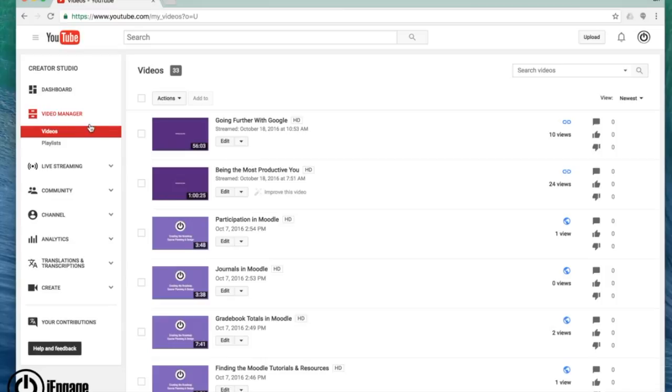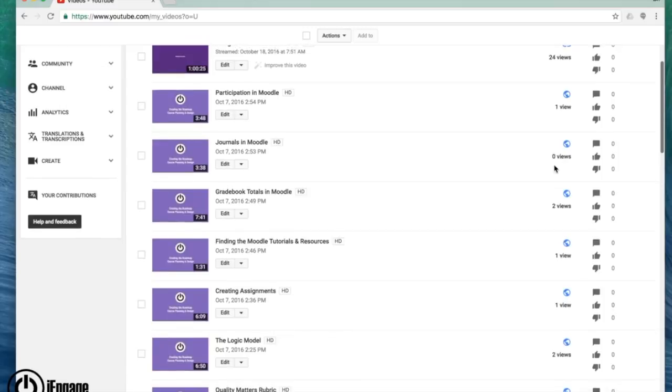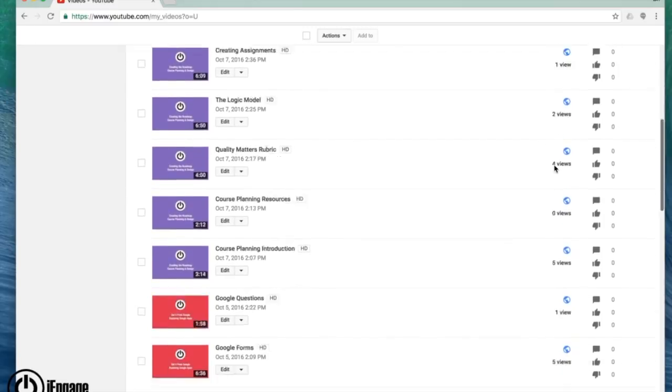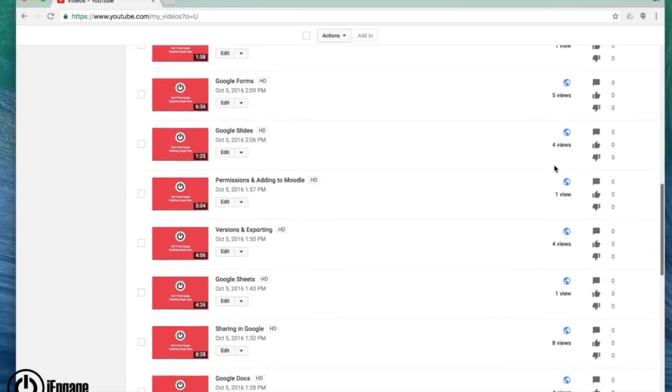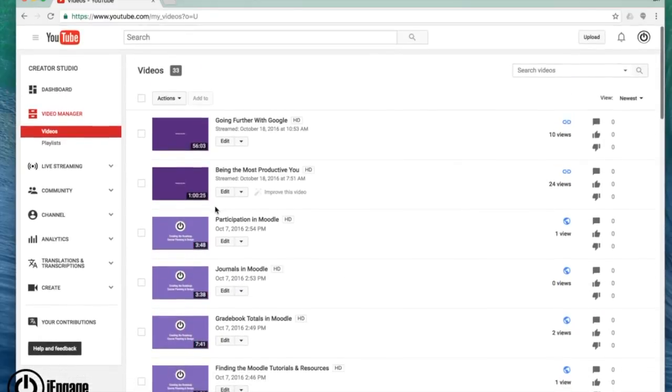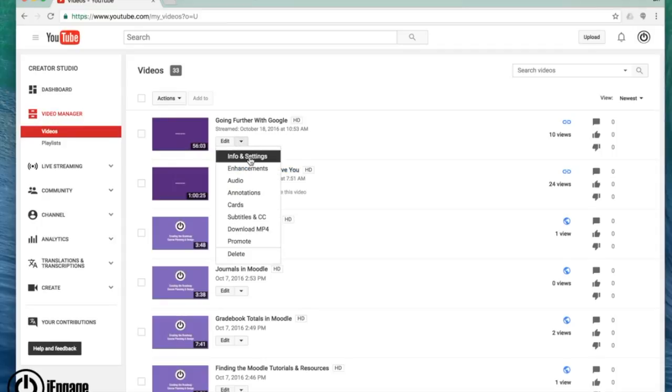Your video manager, when you do have a list of videos, gives you some different options. I can immediately see the view count on certain things. I can see whether it's public with a little icon. If I click on the little arrow here, I can quickly change the info or settings.